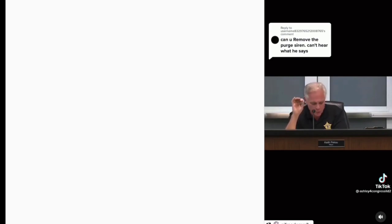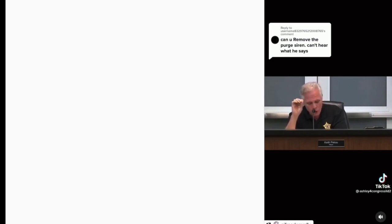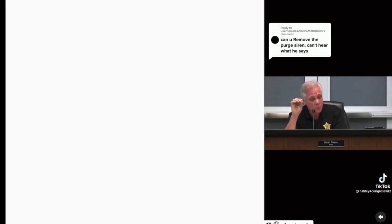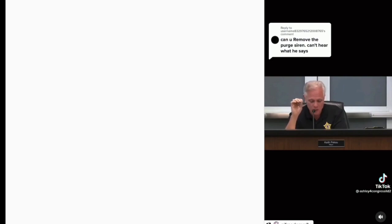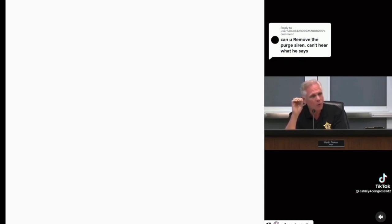It denies victims their constitutional rights, and keep this in mind, businesses and homeowners. Officers will no longer be able to remove trespassers from your residence or your businesses. Someone could decide to live in your shed, and all we can do is give them a ticket. You have to decide what level of force is required to remove them and whether or not it's legal.